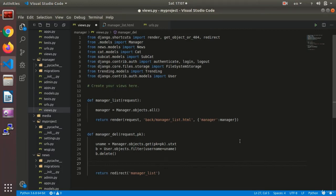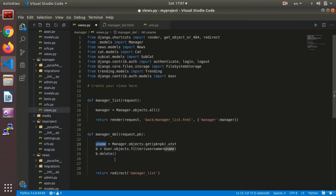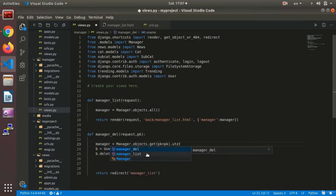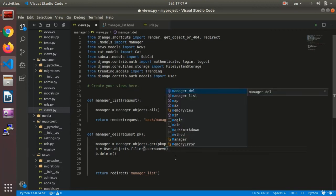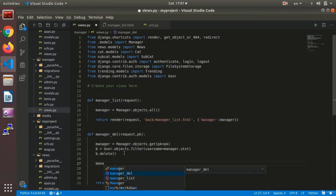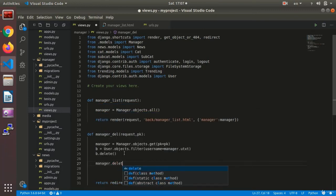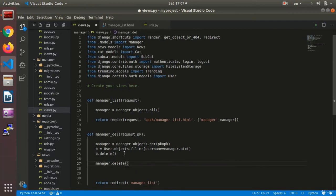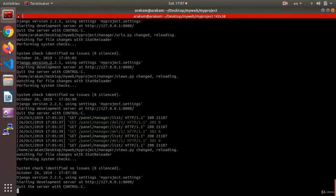Then we call `b.delete()`. The manager record needs to be deleted as well, so we assign `manager` by filtering on `utxt` equals `uname`, and then erase the manager record too.